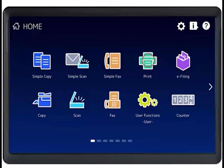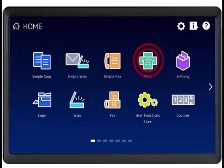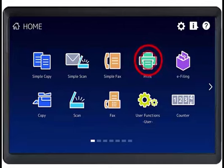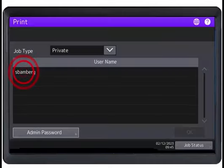To print the job, press the Print button on the system's control panel. Select the desired user name and press OK.